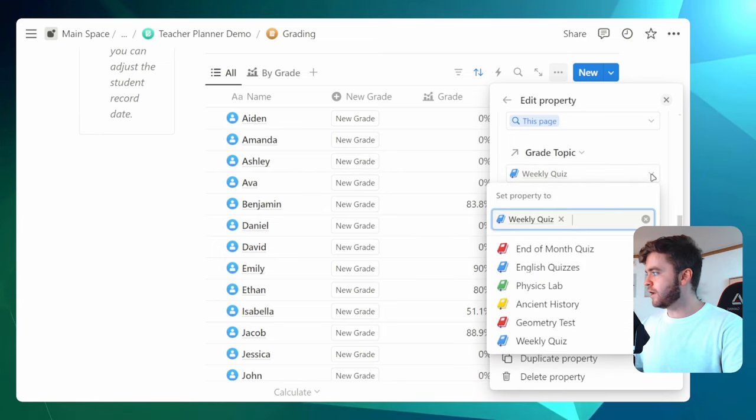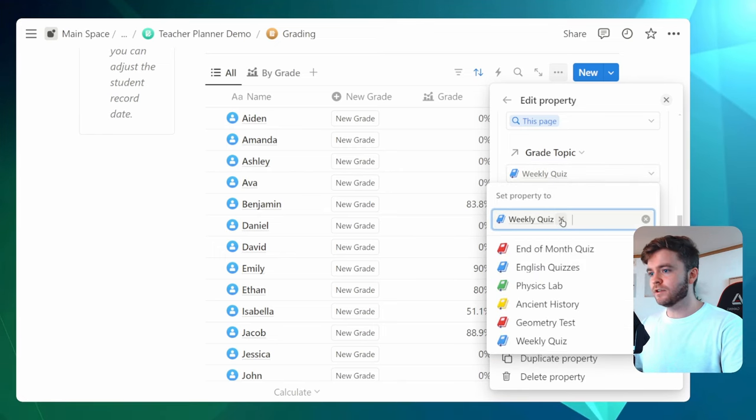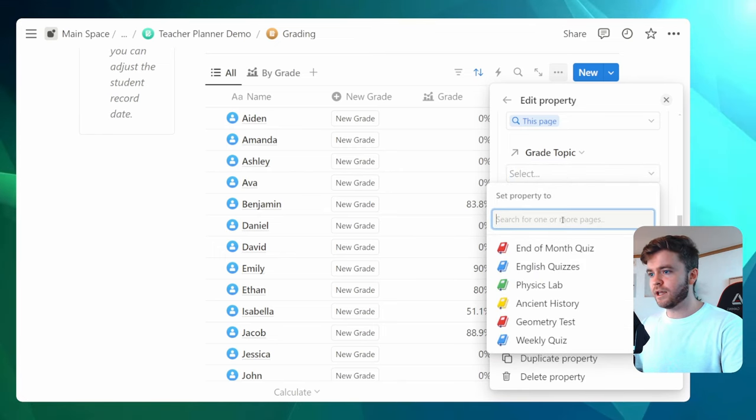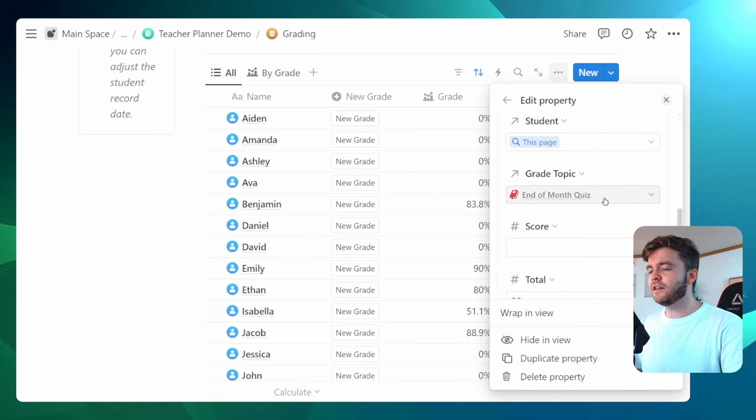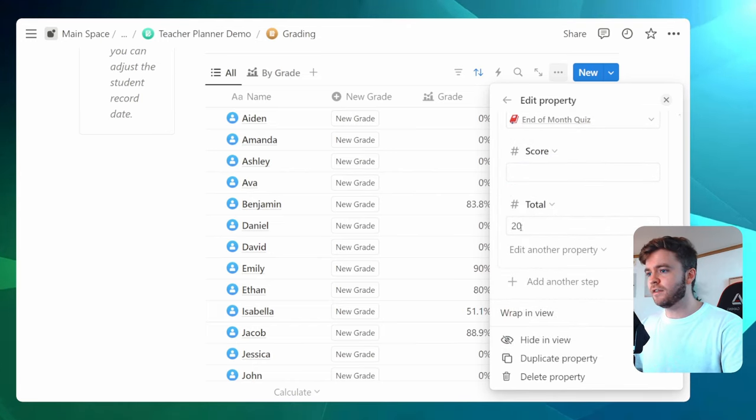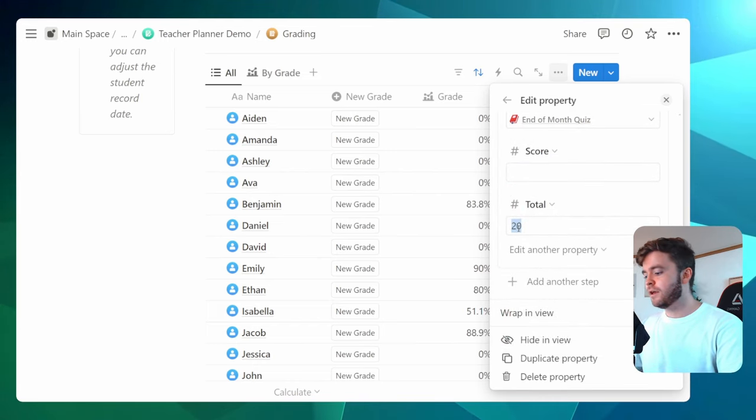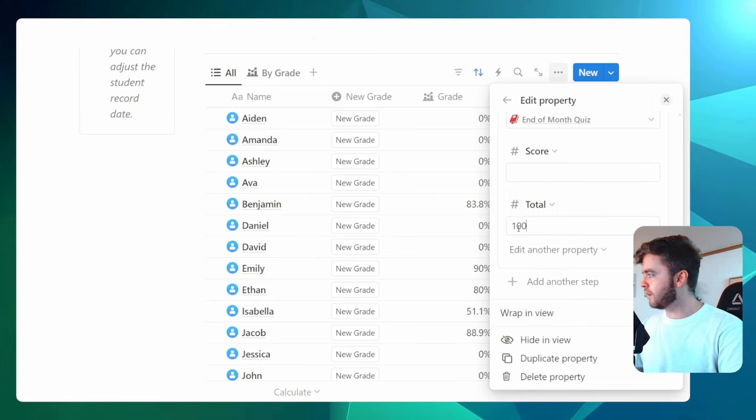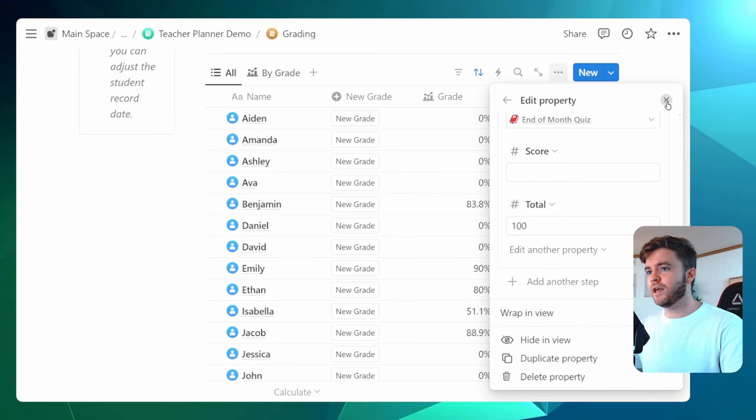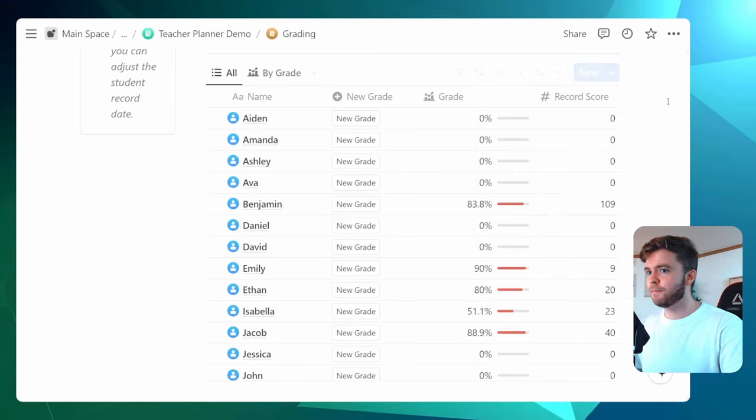So we'll come over here. We'll deselect weekly quiz and we'll click on end of month quiz. And then the last thing we need to do is give it the total score. Since it's the end of the month, let's say it's a really fat quiz and we'll give it 100. Great. And then we can close out the button settings here.